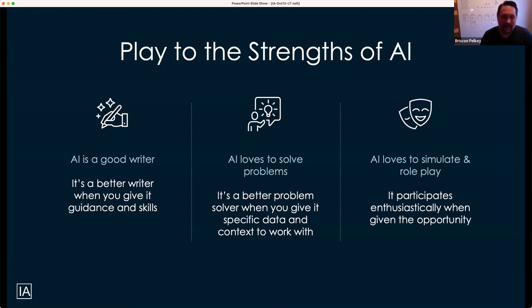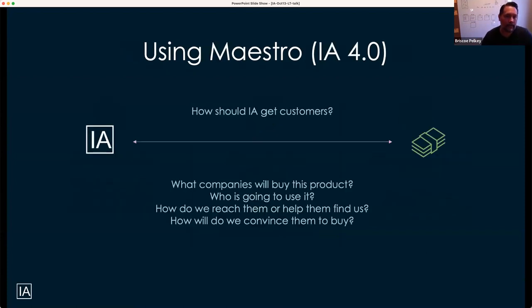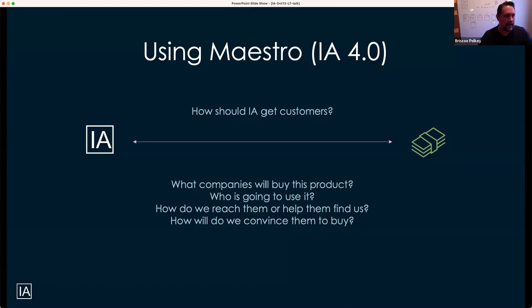AI loves to simulate and role play — I think it lives for that, it's very good at it. So you take these three things and we're noodling on how do we take the Innovation Algebra Toolkit to market. I'm using Maestro, which is a Super Prompt, and I'm just asking it to solve my problem. If you go into generative AI and say 'how do I build a marketing strategy,' you get exactly what I produced. But if you ask different questions — how do I get customers, what companies are going to buy this product, who inside that company is going to use it, how do we reach that person, how do we convince them to buy — you get a different set of answers that can guide a new type of marketing system.